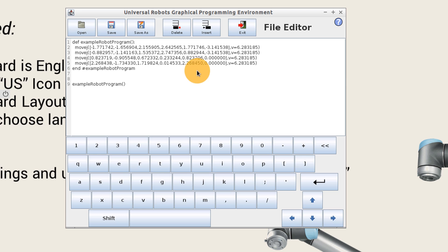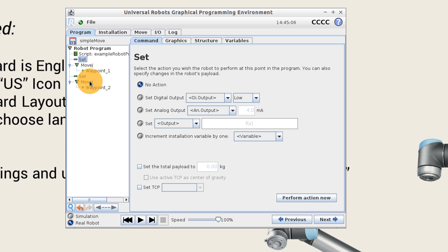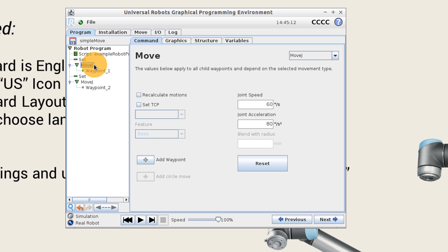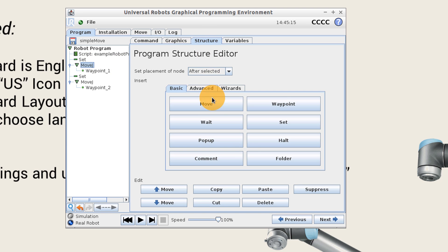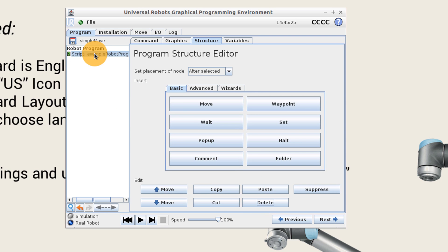Save, then exit. We don't need the rest of this robot program, so go ahead and delete the extra moves and statements. Use the Structure tab to select and delete the move commands and the set statement. Now we're left with just the script.